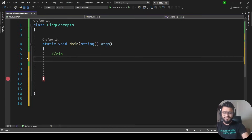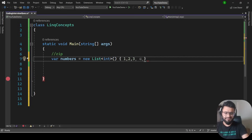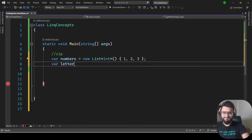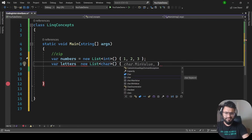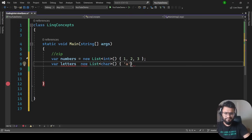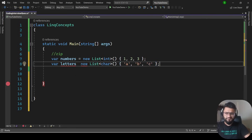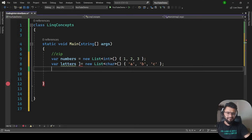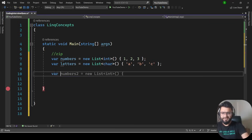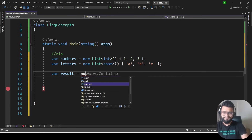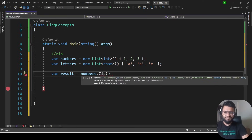The next concept is Zip, which is very interesting. We take a list of integers — numbers — with elements 1, 2, 3, and a list of characters — letters — with elements 'a', 'b', 'c'. The desired output is '1a', '2b', '3c'. Zip merges elements at corresponding positions from both lists: var result = numbers.Zip(letters, (num, letter) => ...).